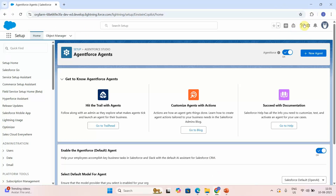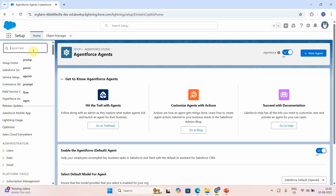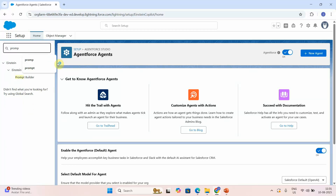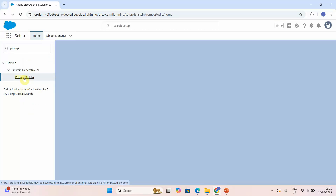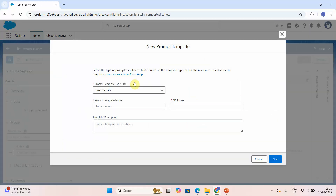I will log into my Salesforce organization. You can click on the gear button and click on Setup, which will bring up this screen. Then you can search for Prompt Builder. Make sure that Einstein, and Prompt Builder is enabled, and also the AgentForce agent is enabled — I've already showcased that. Once you click on Prompt Builder it will open this window.